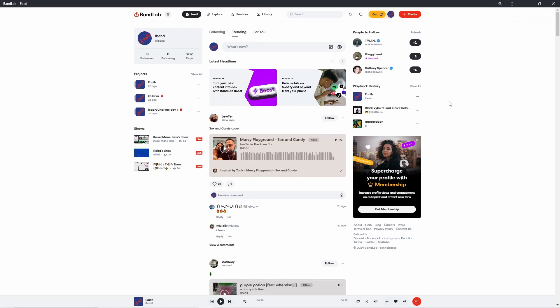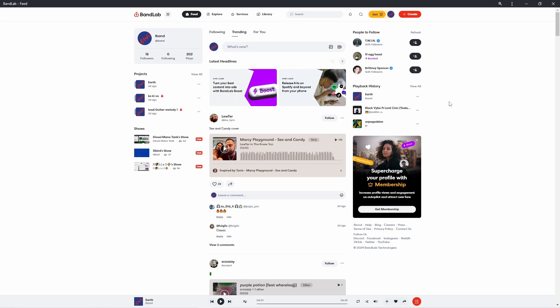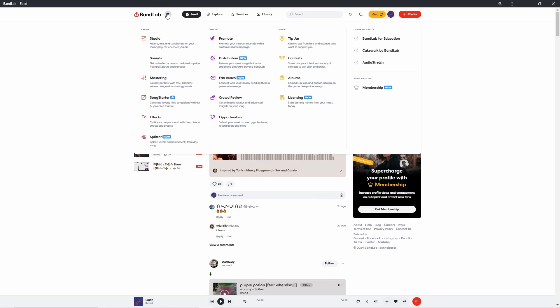Log in to your BandLab account on bandlab.com, then click on the forward dot icon next to the BandLab logo and click on Splitter on the pop-up menu.